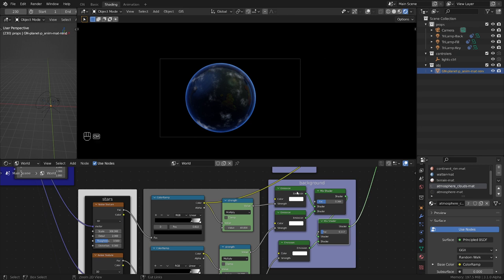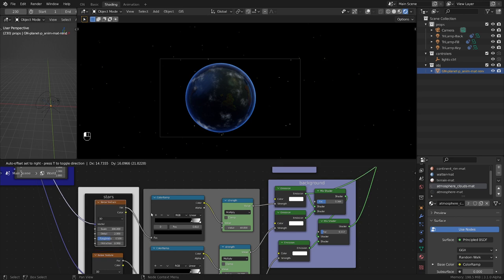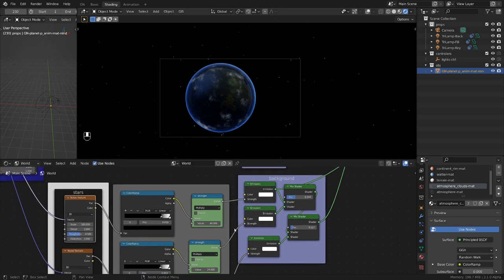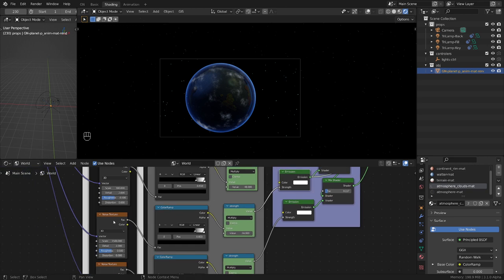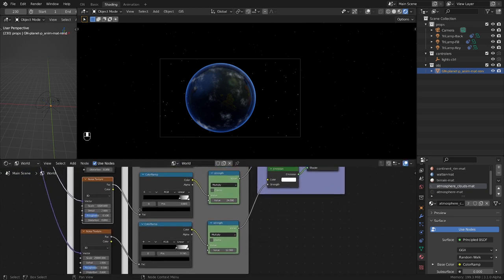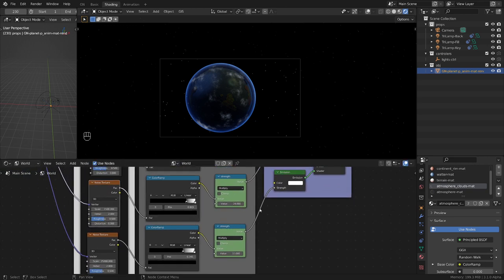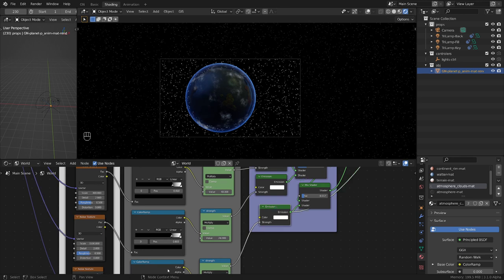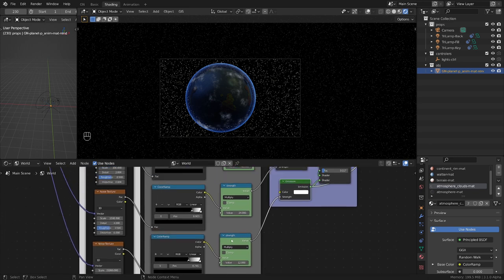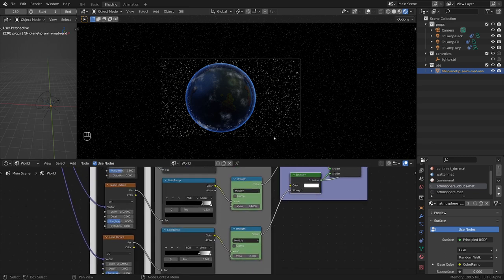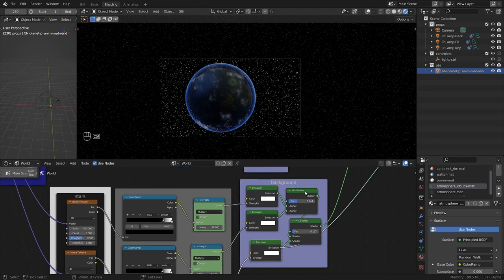So basically you get something like this - this is the first level. Then if we look at this, this is the second level, less bright, smaller stars. And then we have the third level here, even less bright and even smaller. Then we mix them together.